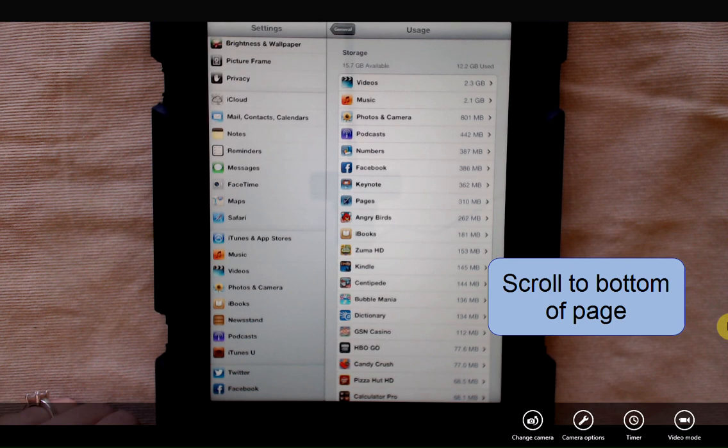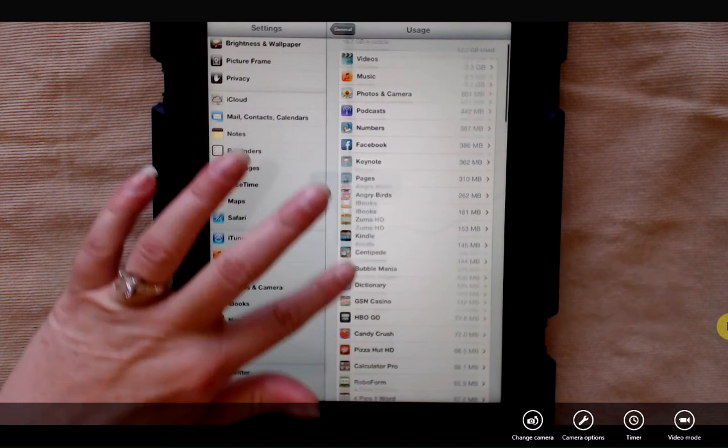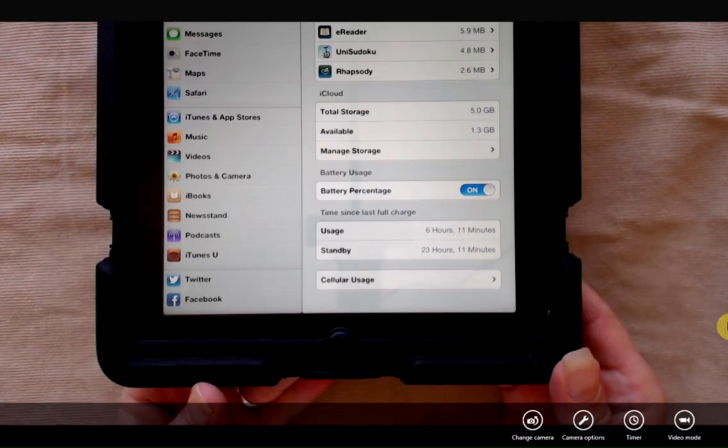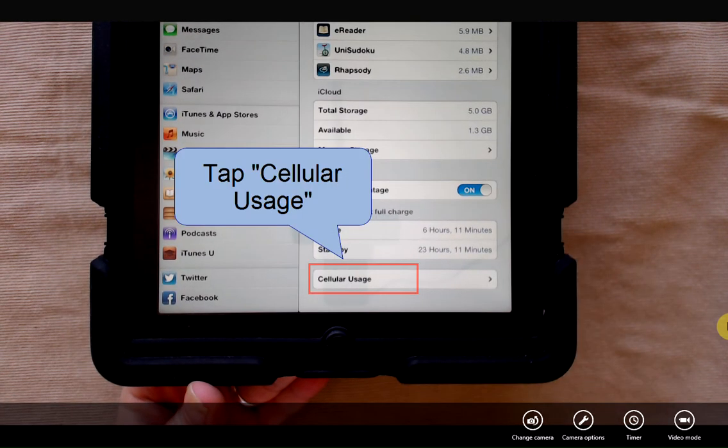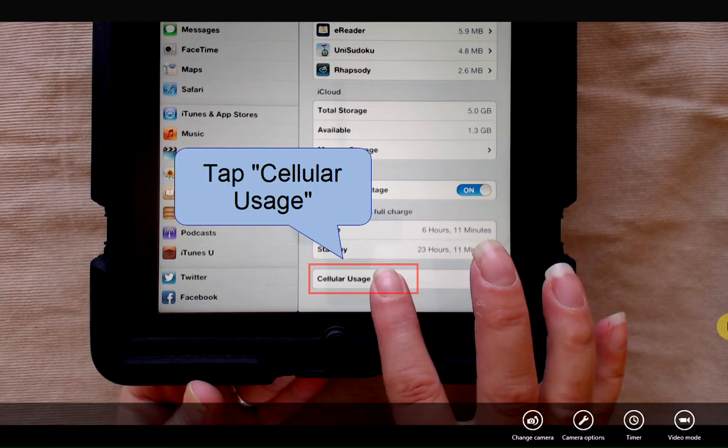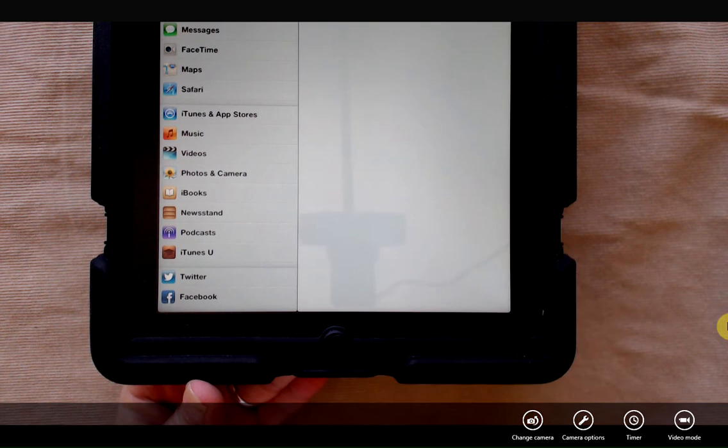Now we're going to scroll down to the very bottom of this section. And there's a selection that says cellular usage. I'm going to tap cellular usage.